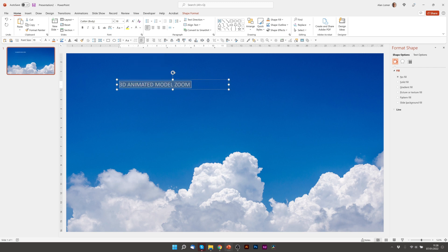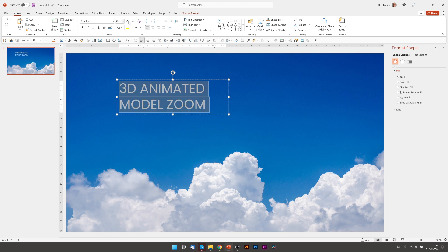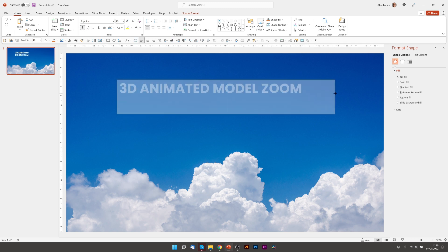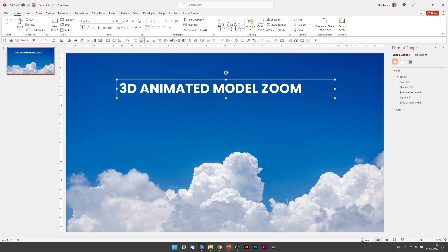Make the text white, Poppins, size 40, bold, drag this out and align it to the middle.